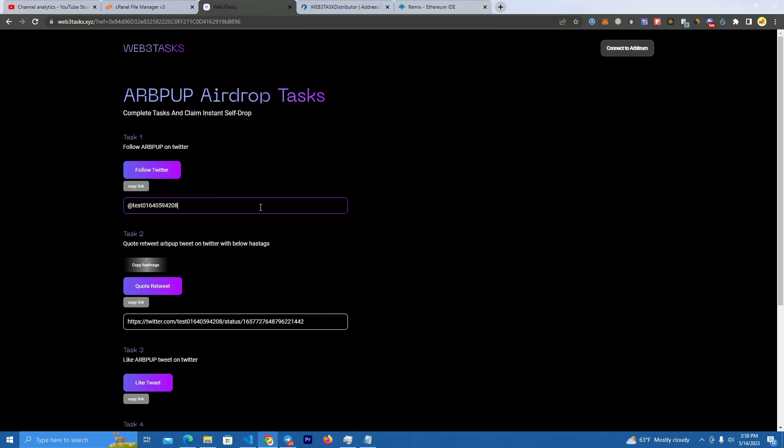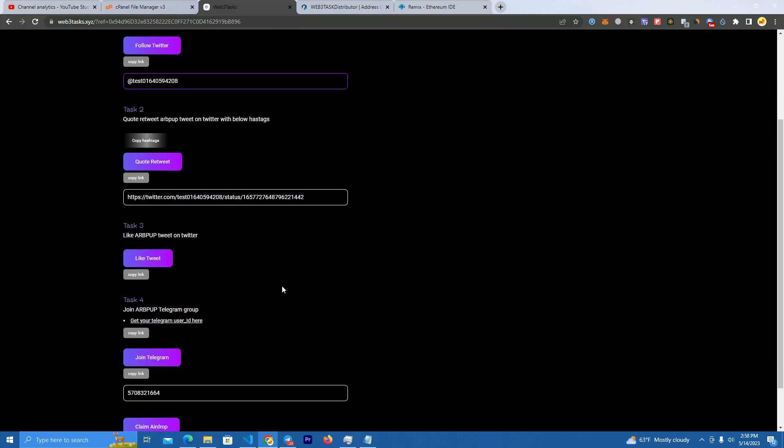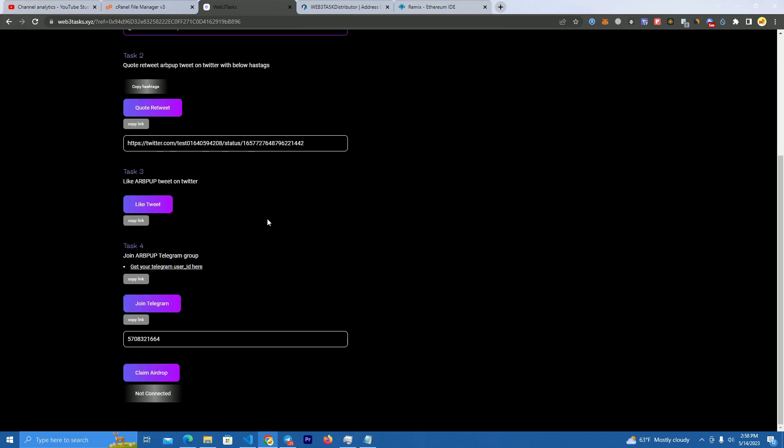After that we have to set up the website which is used to submit everything. The website verifies if the user has followed you on Twitter, has retweeted, liked your Twitter, and joined the telegram. If they do not complete these tasks, they will not be able to claim the airdrop.